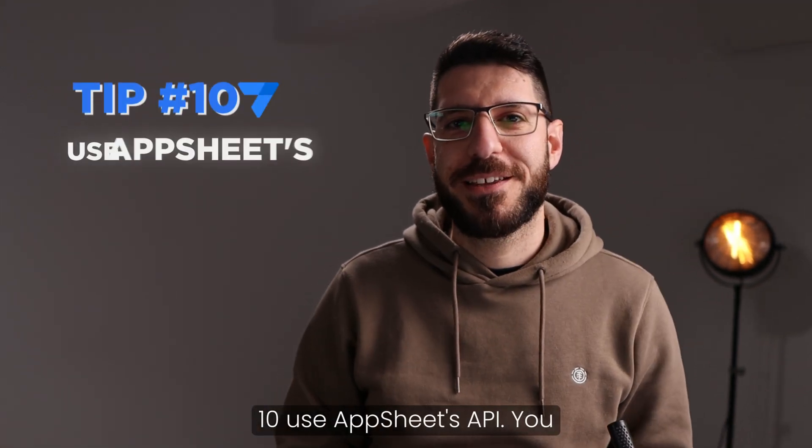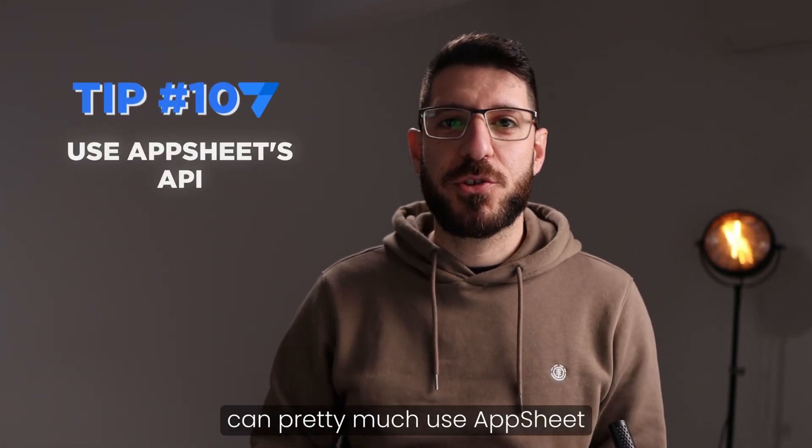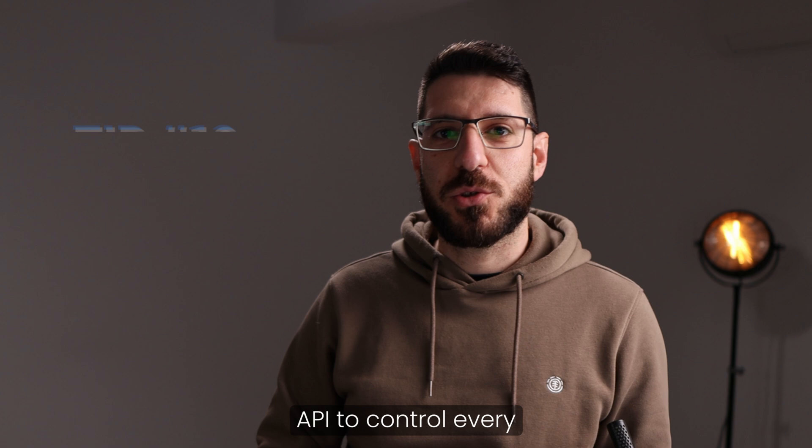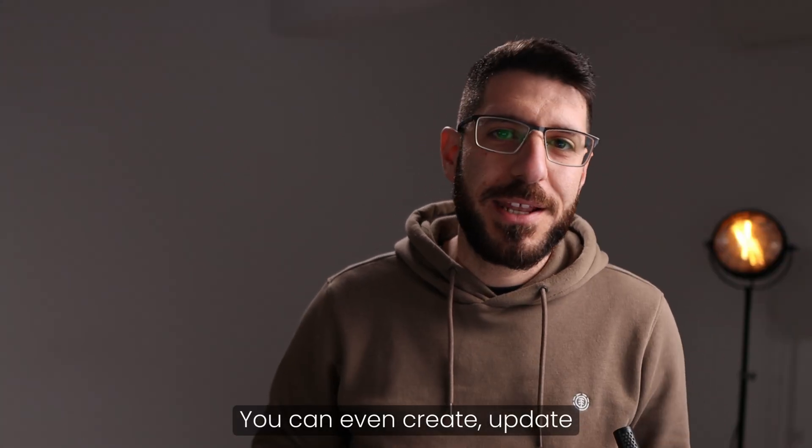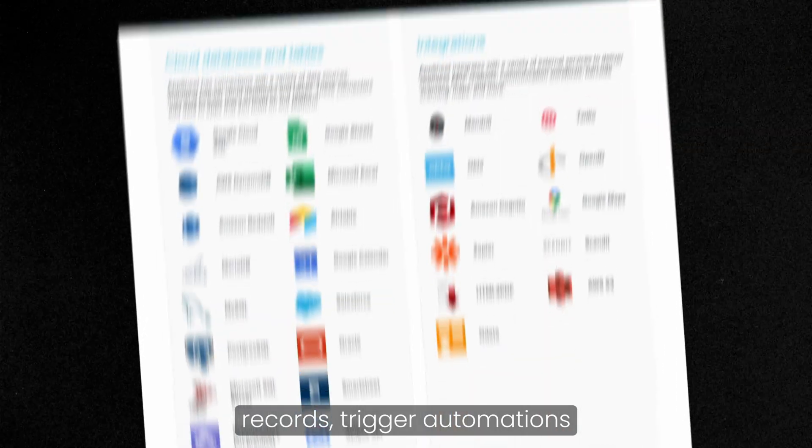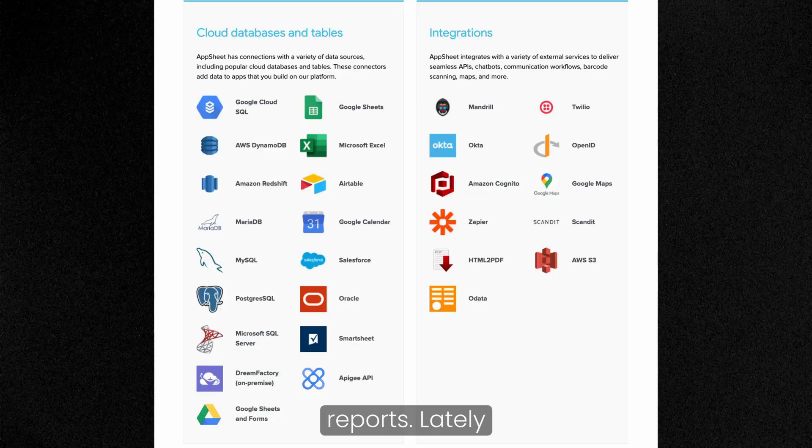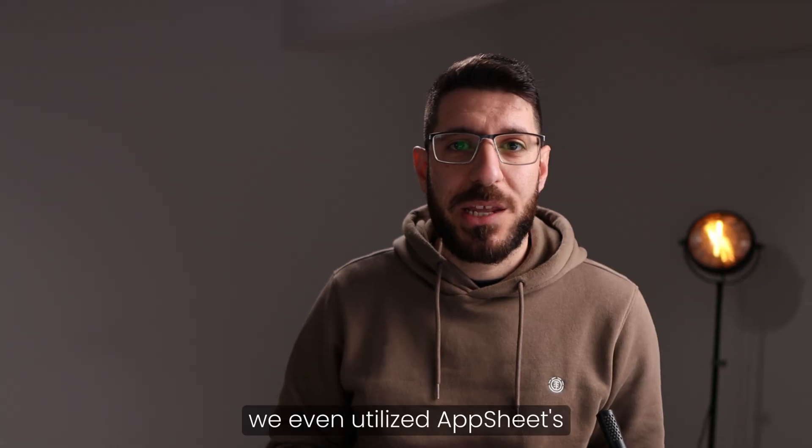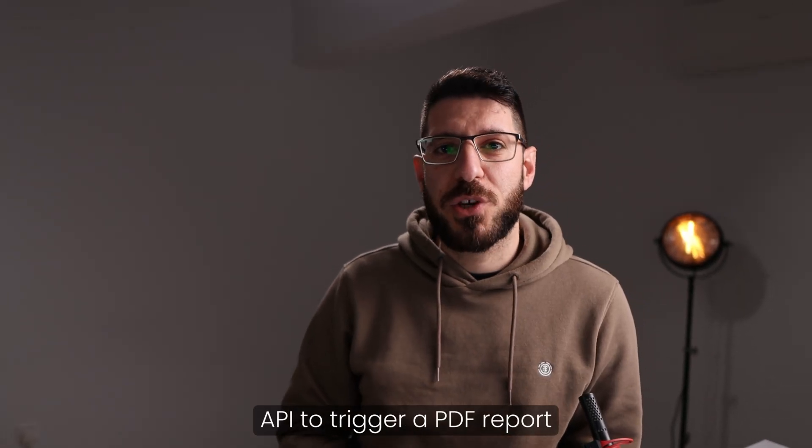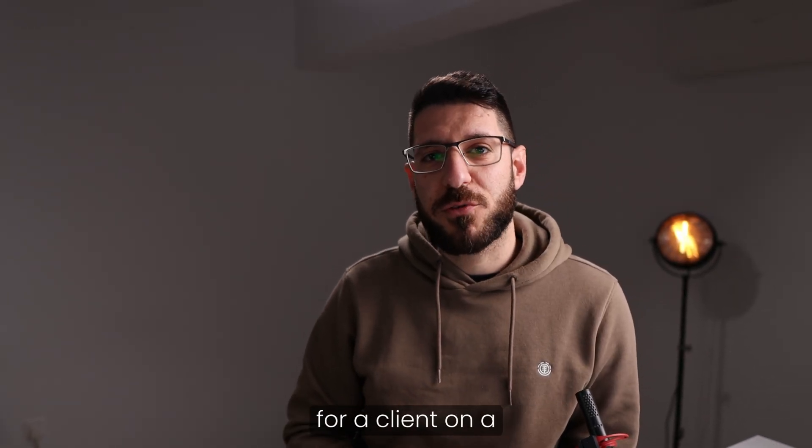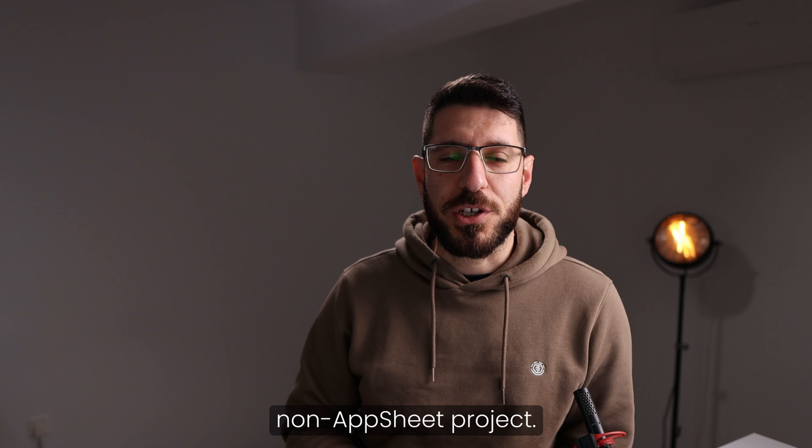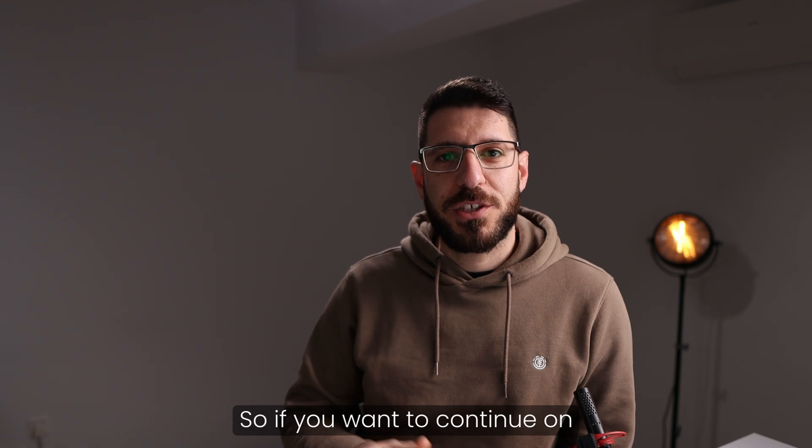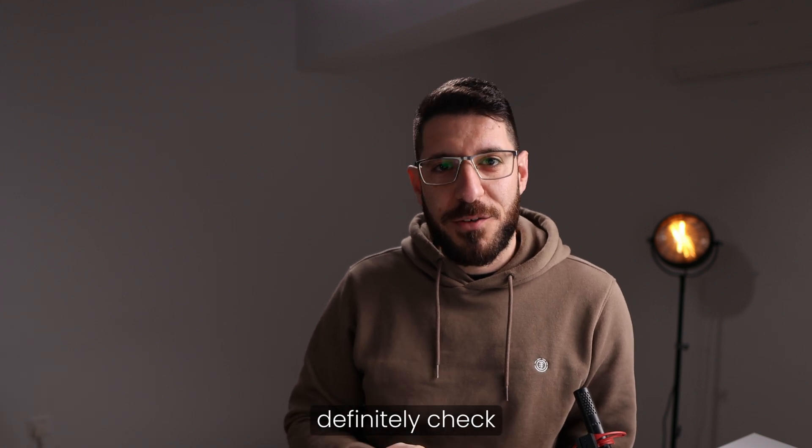Finally, tip number 10, use AppSheet's API. You can pretty much use AppSheet API to control every aspect of your app. You can even create update records, trigger automations, or even generate reports. Lately, we've even utilized AppSheet's API to trigger a PDF report for a client on a non-AppSheet project. So if you want to continue on mastering AppSheet, definitely check out AppSheet API.